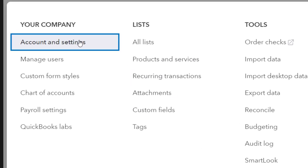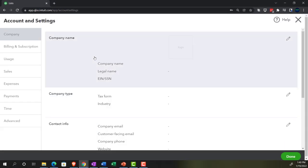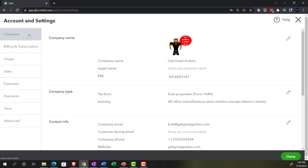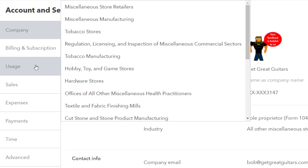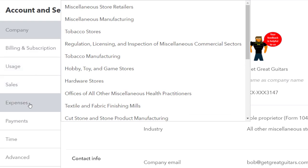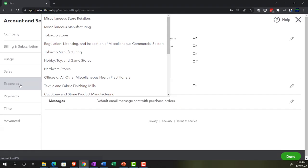Account and Settings on the left-hand side — we've been going through them: Company, Bill and Subscription, Usage, Sales, and now we're going to be down in the Expenses area.